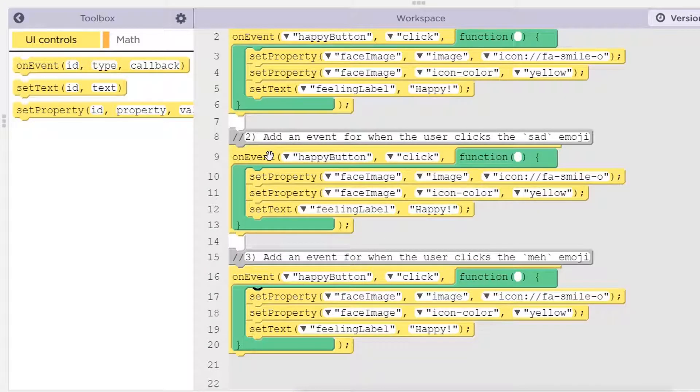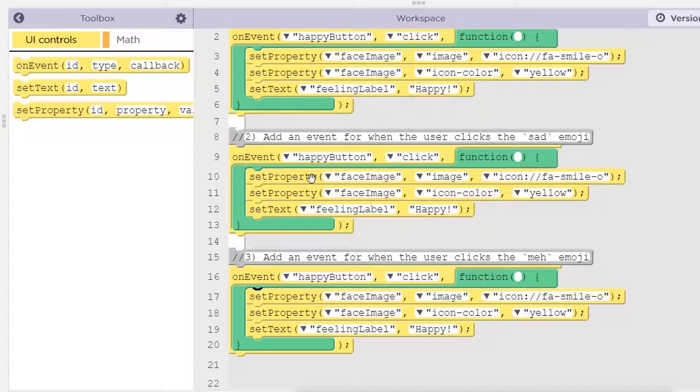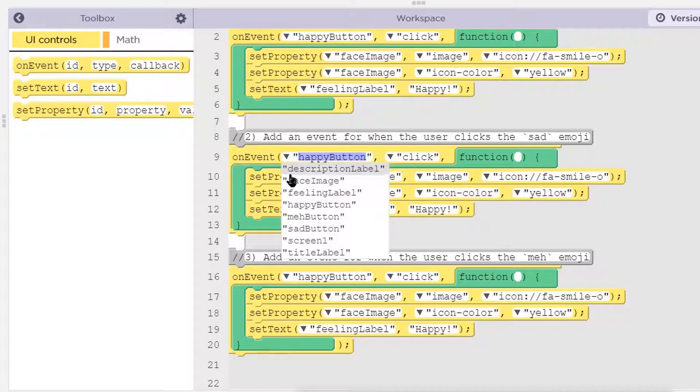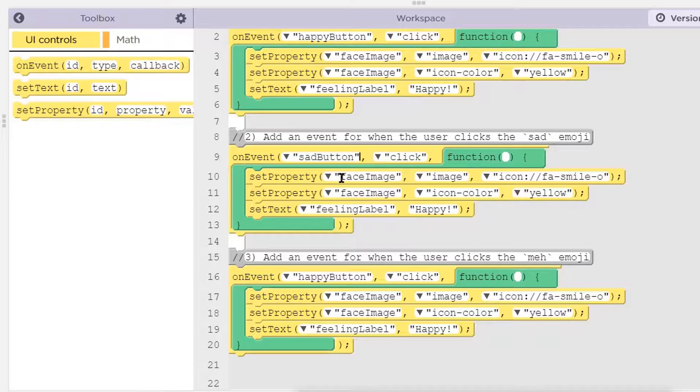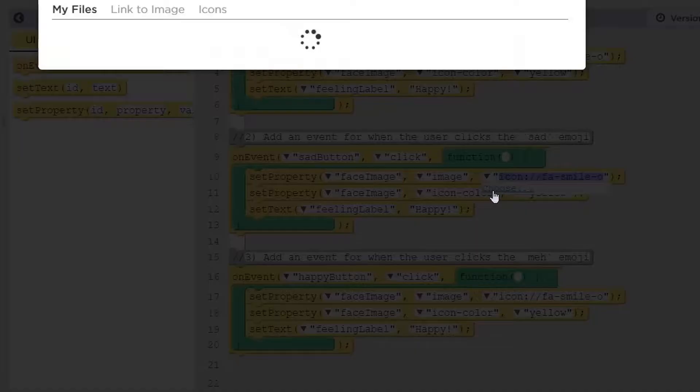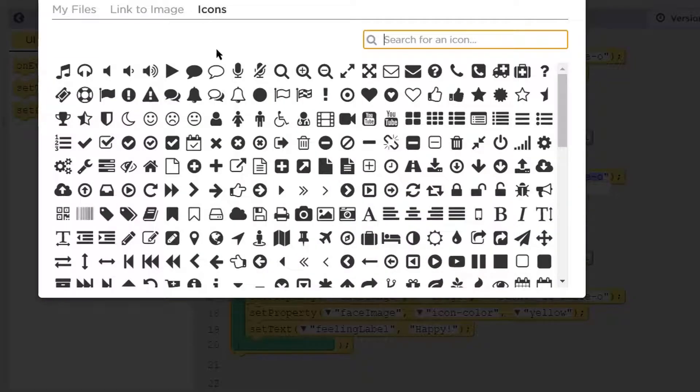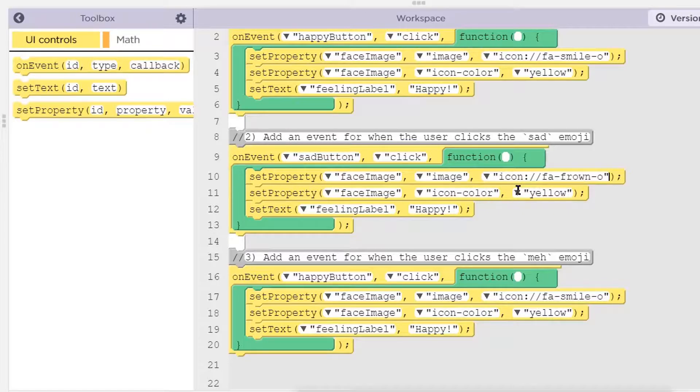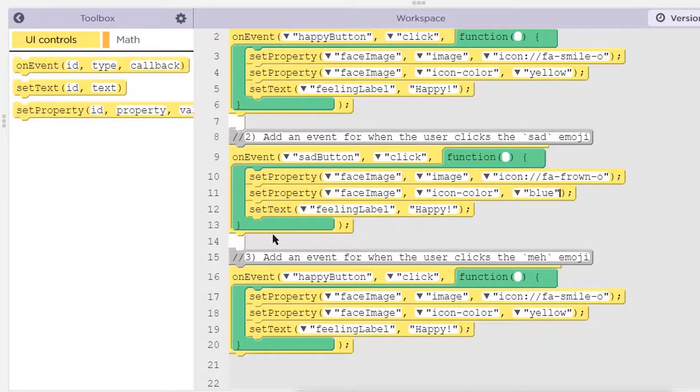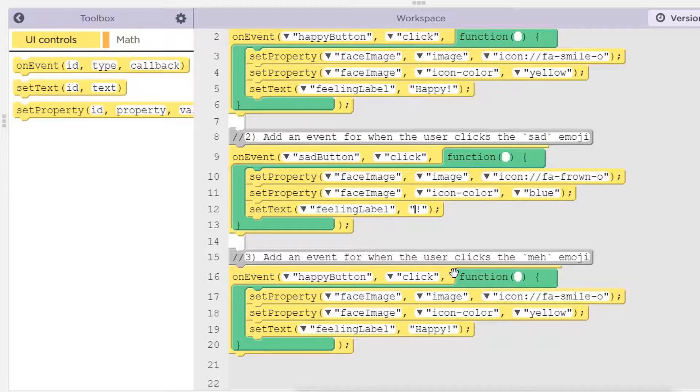So we're still using the same process. The event handler for when we click the happy button screen element is going to execute these three commands inside of the green function bracket. But instead of the happy button, this is the sad button. We'll click the sad button. We're going to change the face image not to happy, but we have to find Mr. Frowney. And instead of yellow, we're feeling blue today. We got the blue blues.